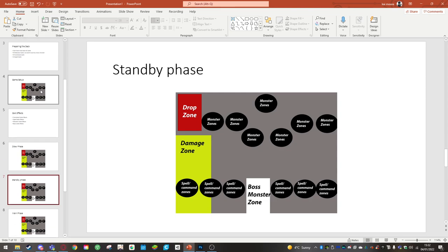Standby phase. During this phase your opponent can either activate their effects if they have any cards facedown or they can not activate their effects. This is only a phase to see if your opponent has any effects they want to activate during this phase.